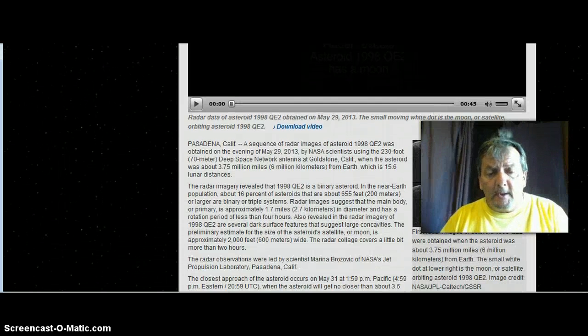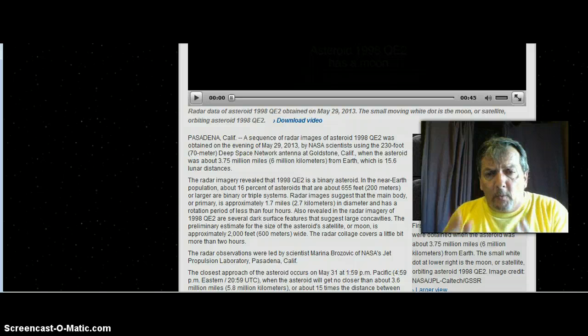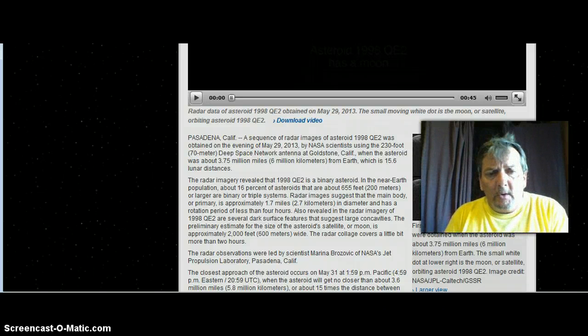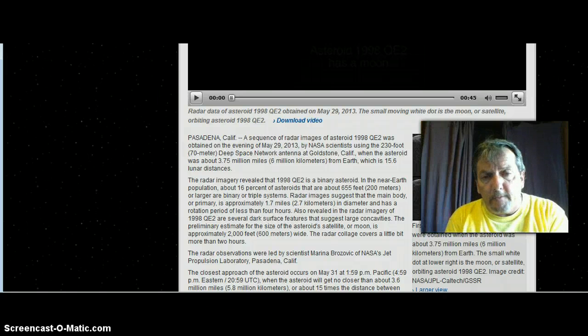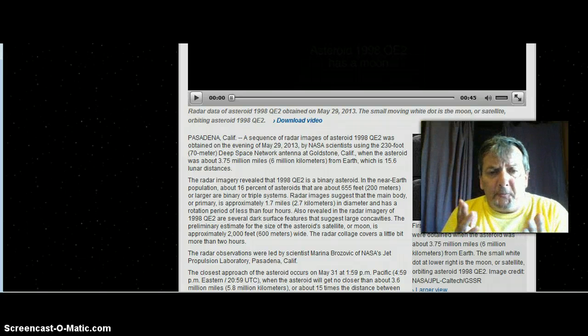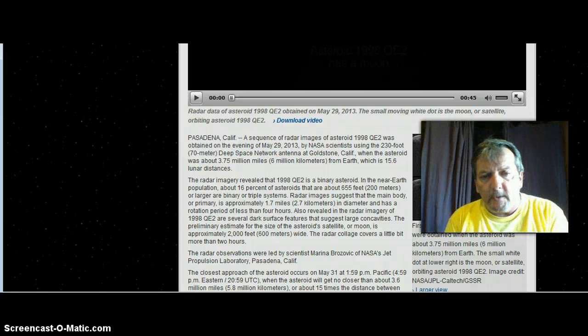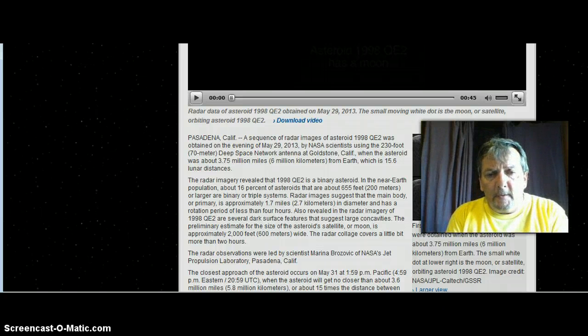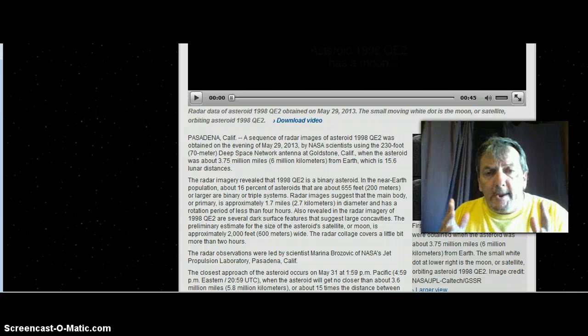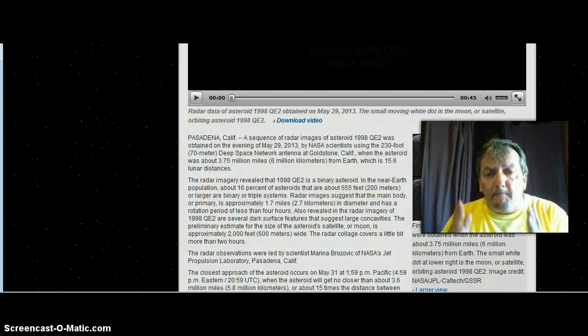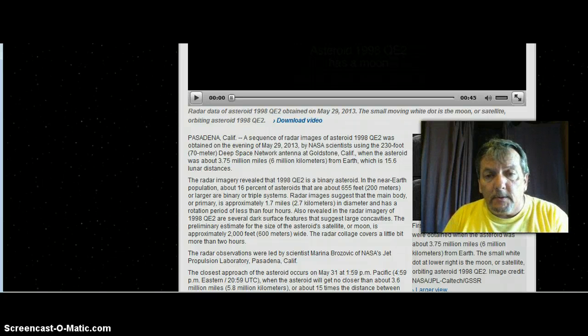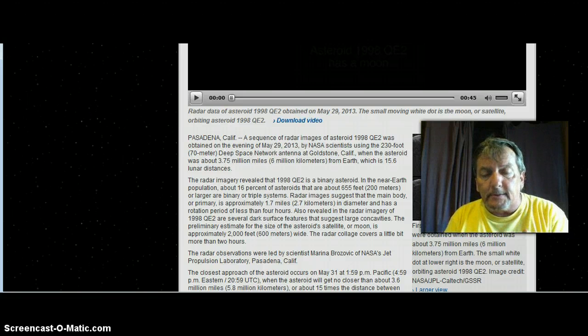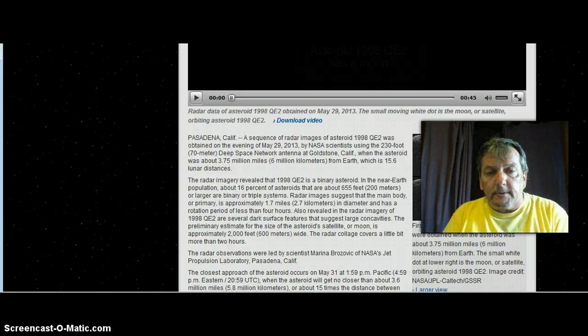Pasadena, California! A sequence of radar images of asteroid 1998 QE2 was obtained on the evening of May 29, 2013 by NASA scientists using the 230-foot deep space network antenna at Goldstone, California, when the asteroid was about 3.75 million miles from Earth, which is 15.6 lunar distances.